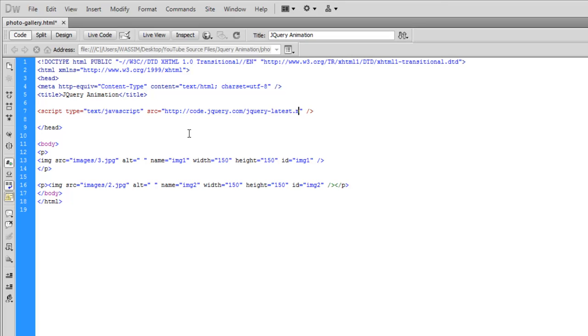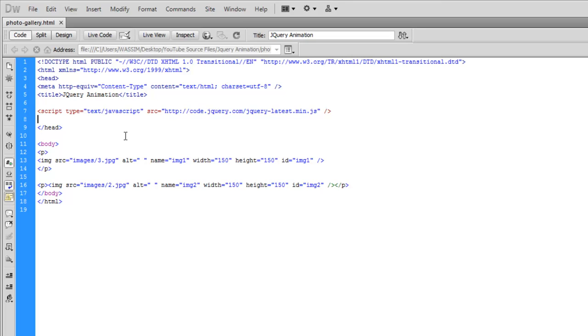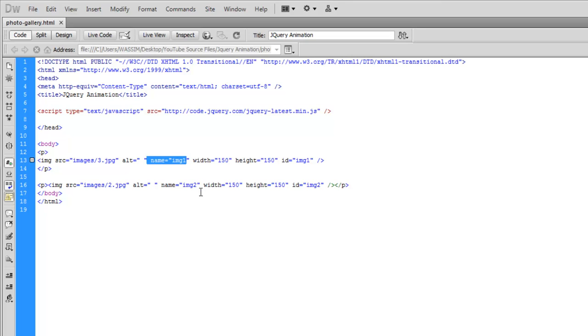So this link here, when you type this, when jQuery has an update for the jQuery min library it will be updated automatically for you as well. So at this stage we have imported the jQuery library and we have two images with two names, IMG1 and IMG2.